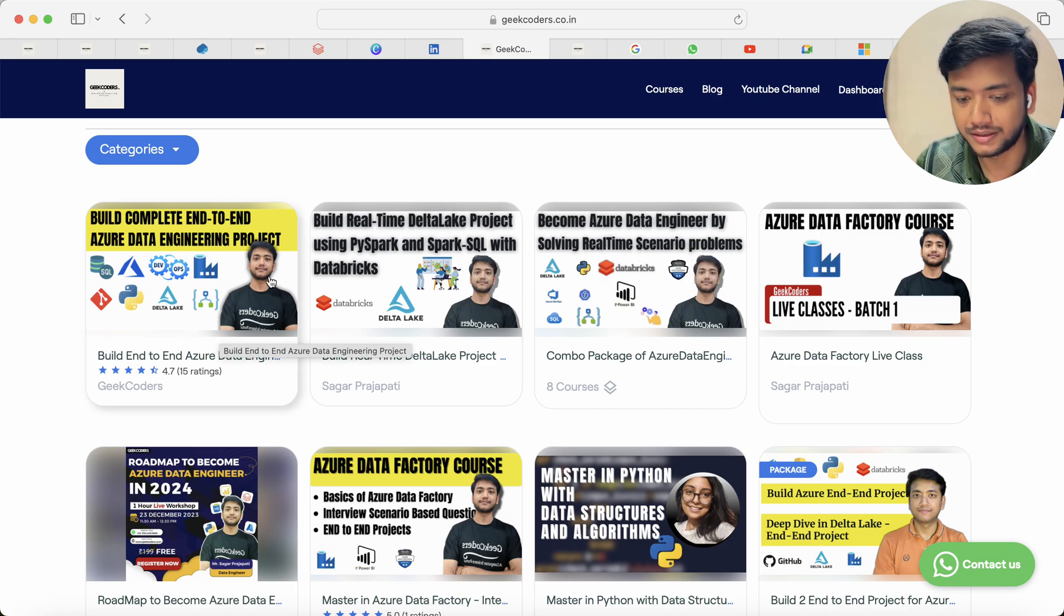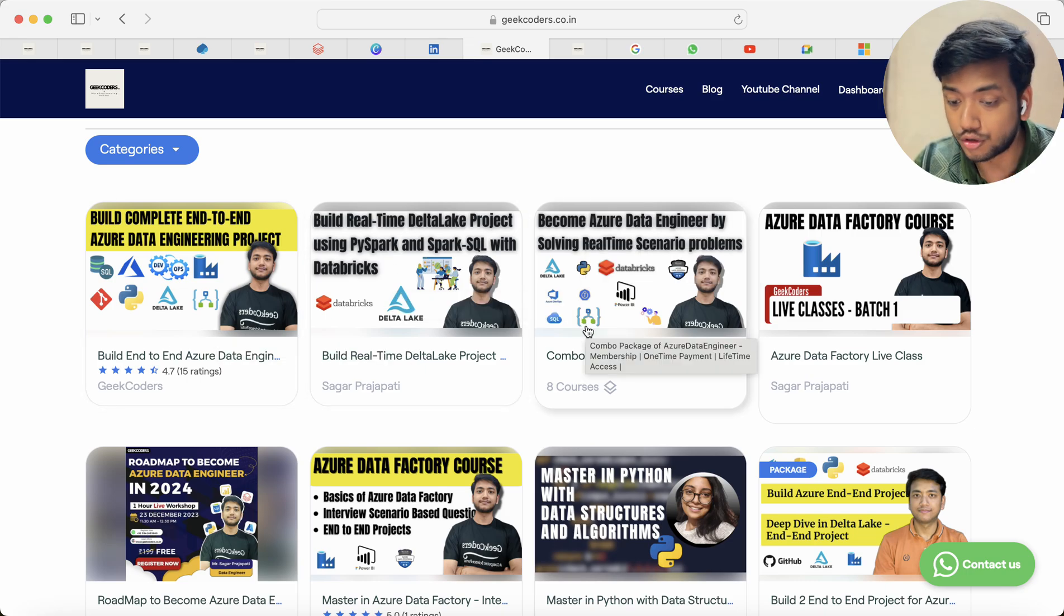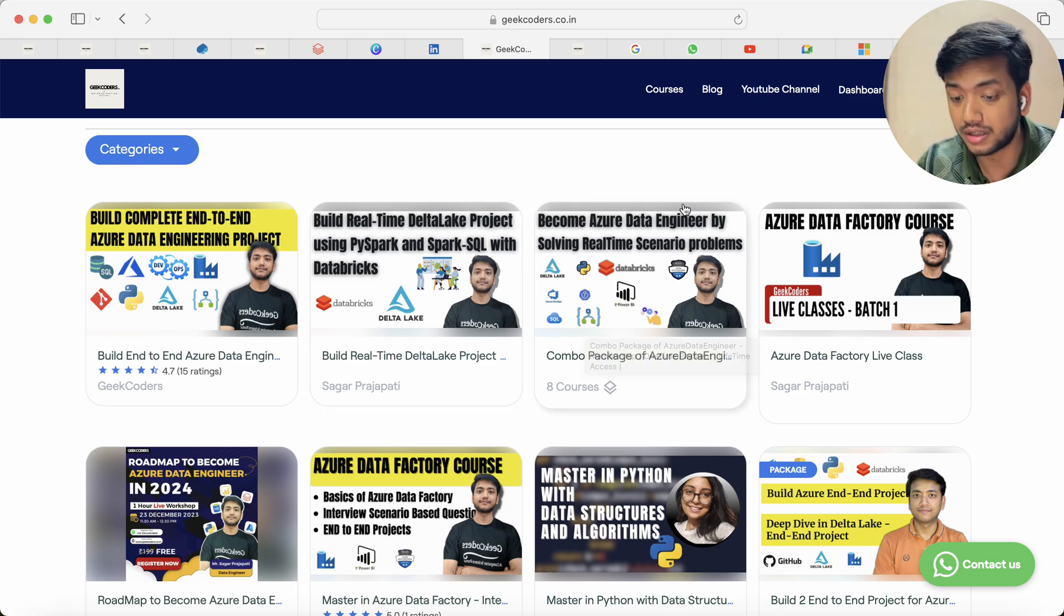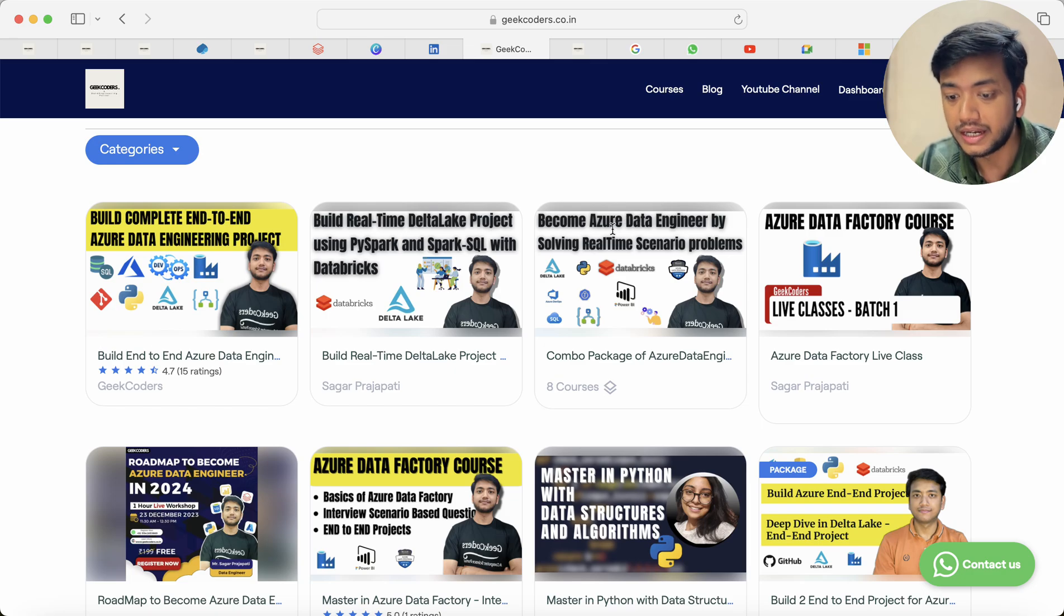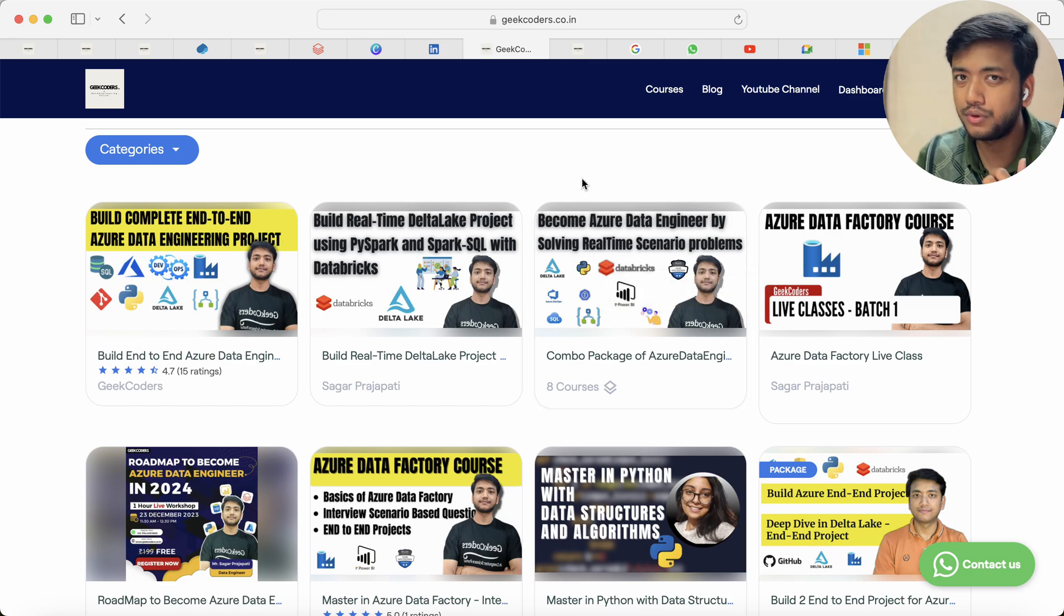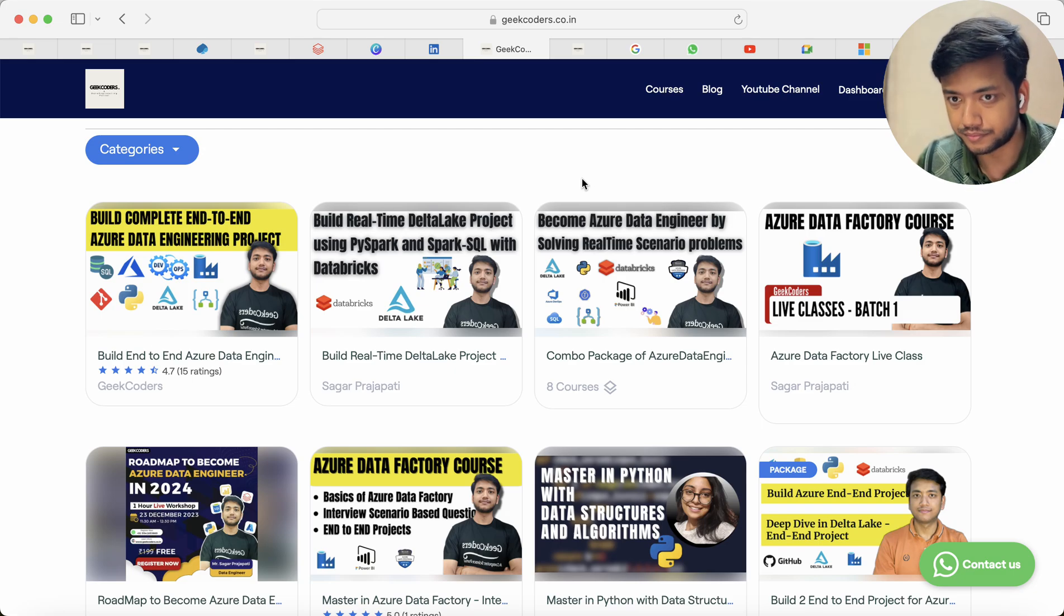Here you can see I created these many courses in the last year. Like build end-to-end project, build Delta Lake project. This is combo package of everything. So this is a kind of one-time payment which you have to do on my portal on my website and you will be getting around 8 to 10 courses.